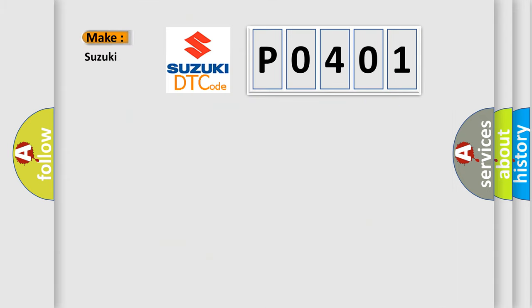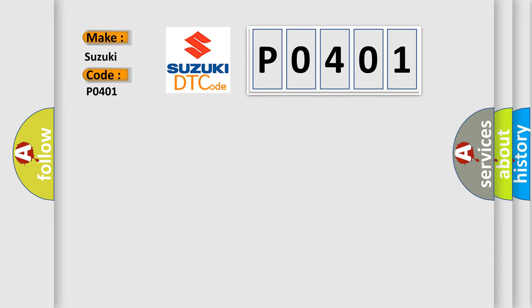So, what does the Diagnostic Trouble Code P0401 interpret specifically for Suzuki car manufacturers?